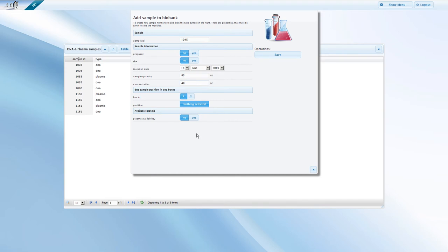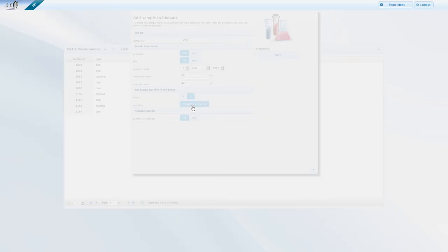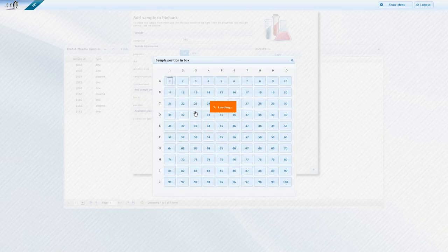Setting the position of the sample in the freezer is an important part of the data entry. To do this, simply click on an empty slot, marked in blue, in the table.